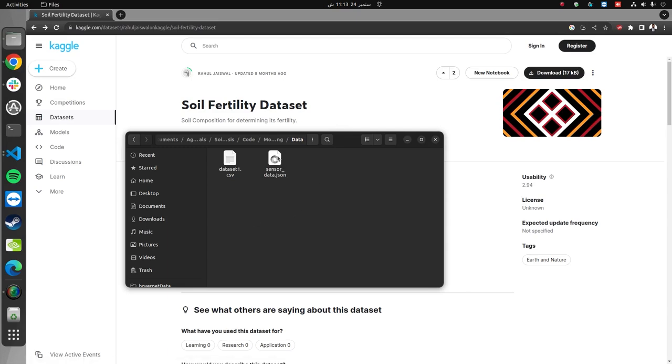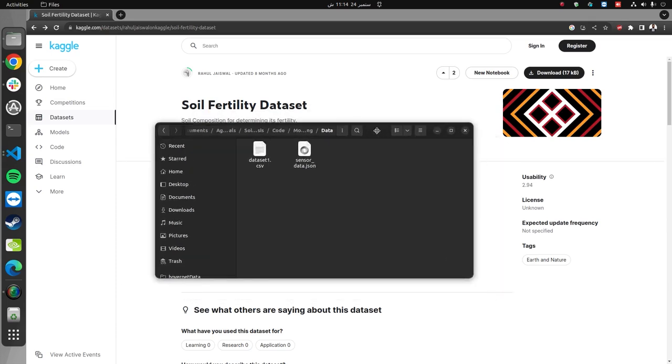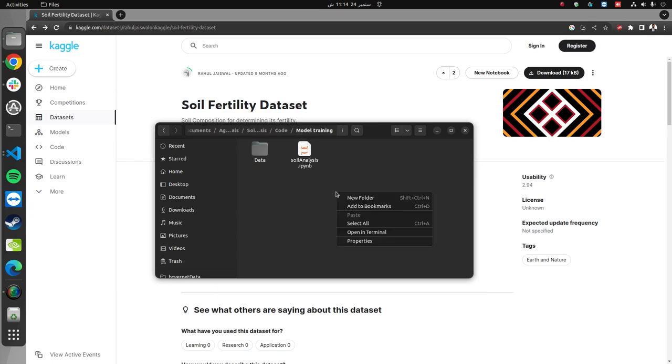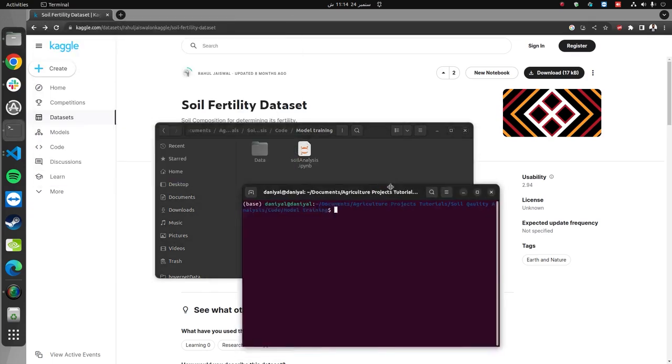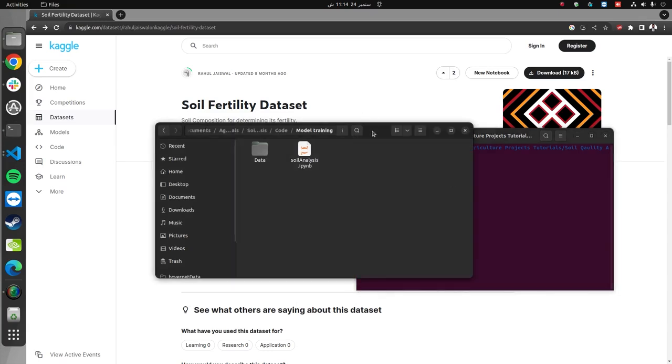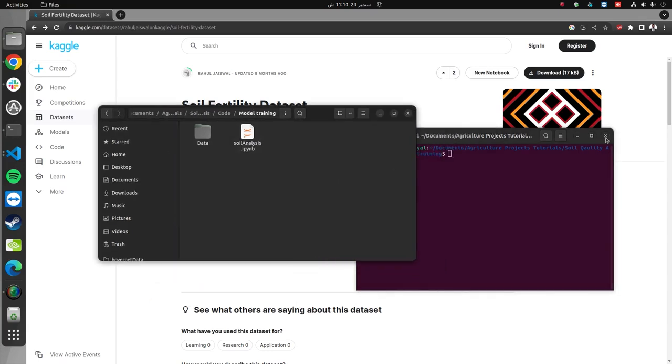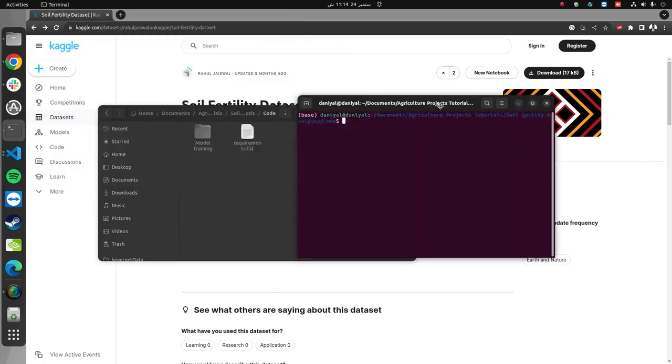This is the sensor_data.json file, which contains simulated data from an IoT device. You will be provided with this data.json file, so you don't need to worry. Now, we can simply do this. First, we open a terminal, not in this folder, but rather where we have the requirements.txt file.